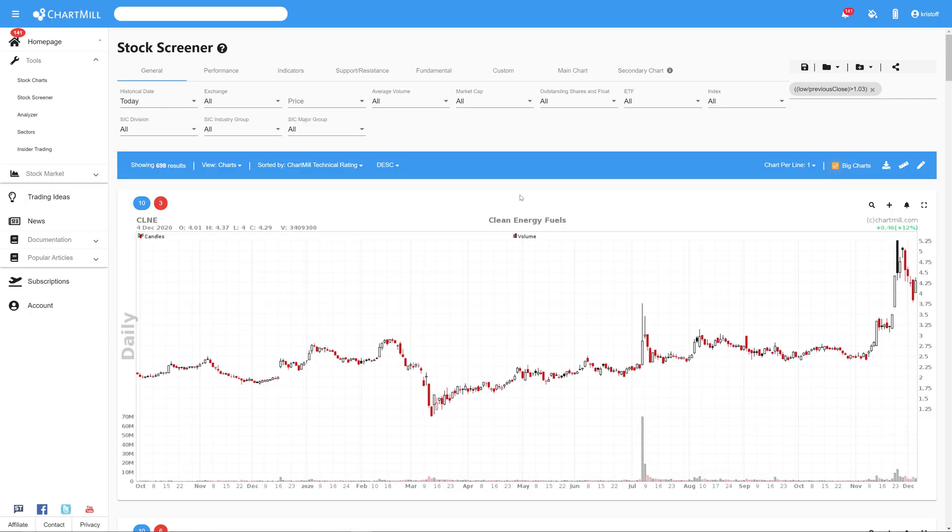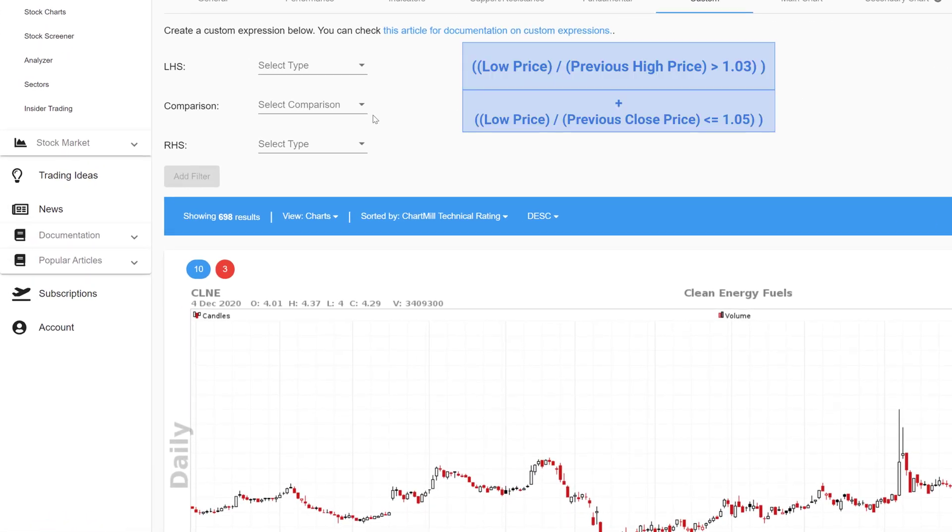However the custom filter has the limitation that it not only shows gaps of at least 3% but also gaps that are much larger. To avoid gaps that are too large you can define an additional custom expression where you state that the gap can be at most 5%. This goes as follows.